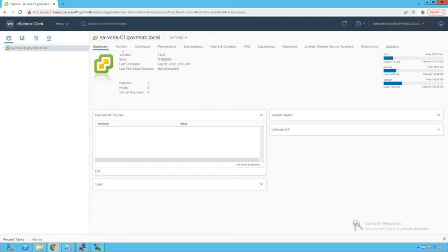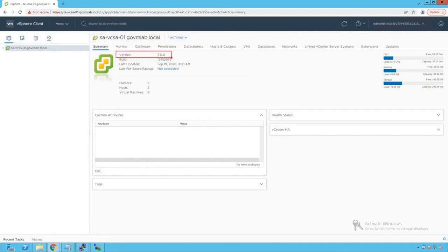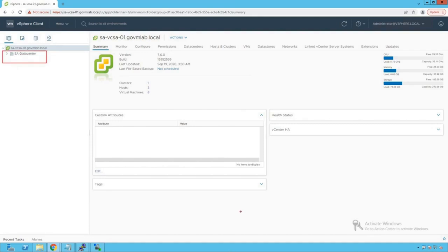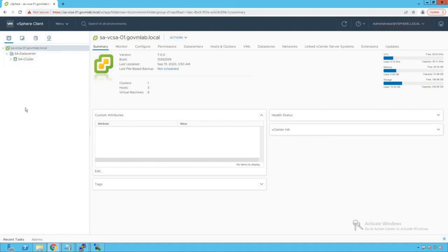We are logged into our vCenter server named savcsa01.govmlab.local, which is running version 7.0. Within that vCenter server we see a data center named SA Data Center, and within that data center there is a cluster named SA Cluster.